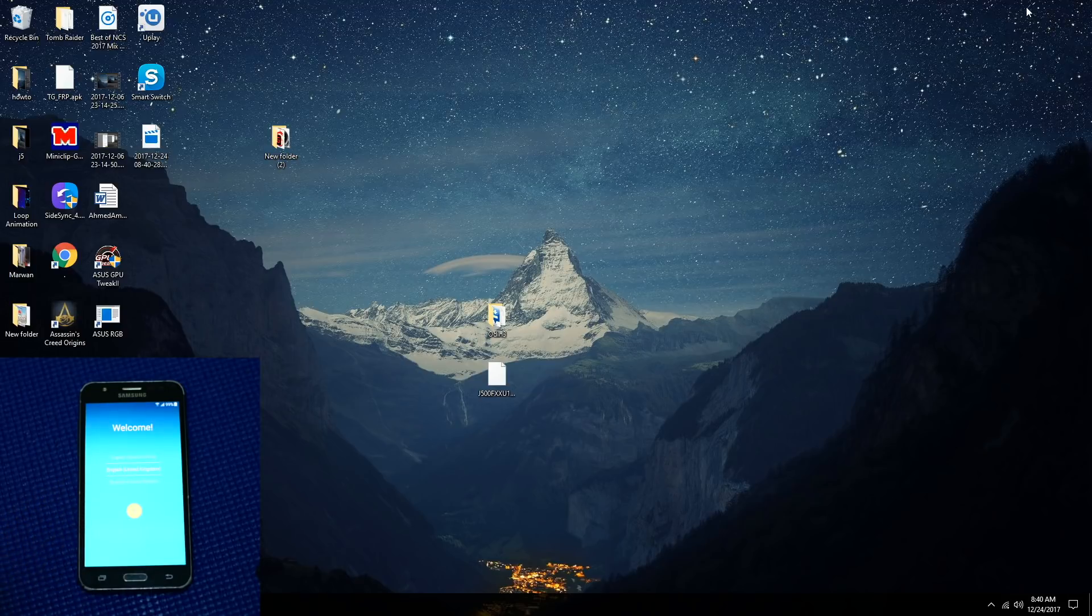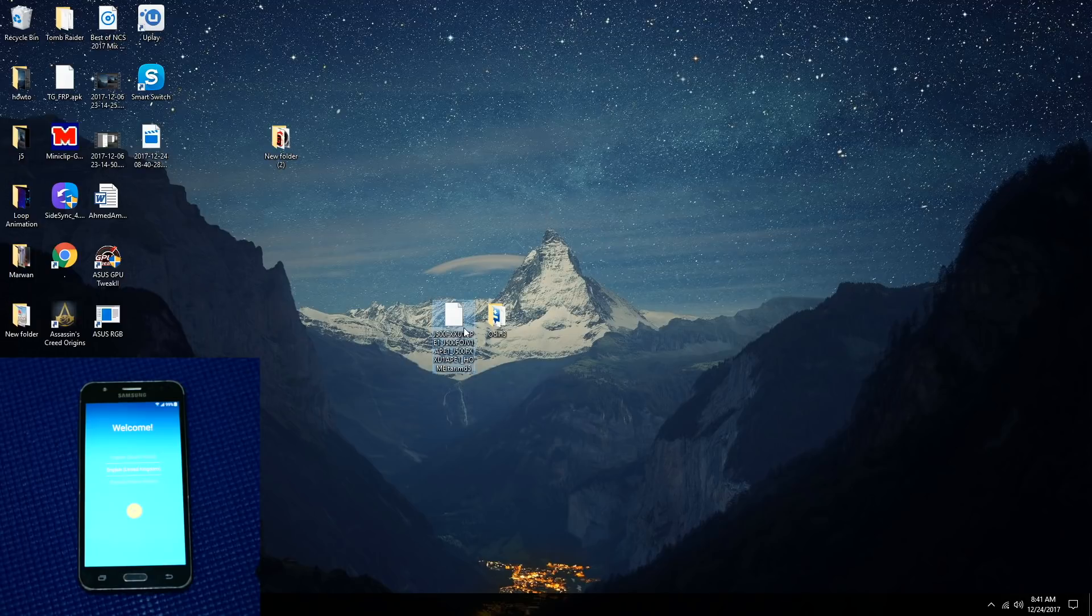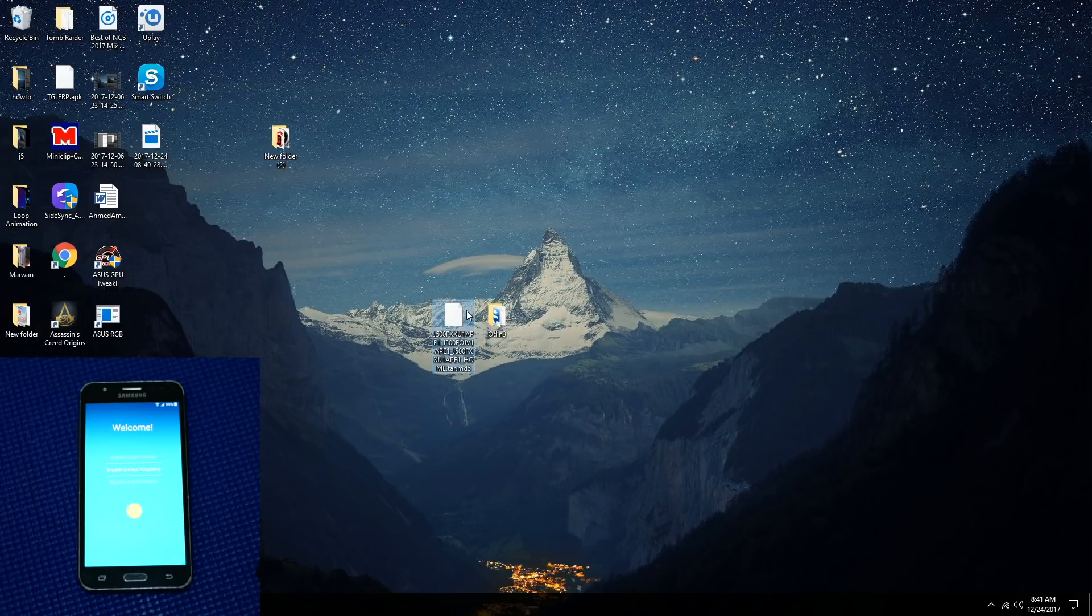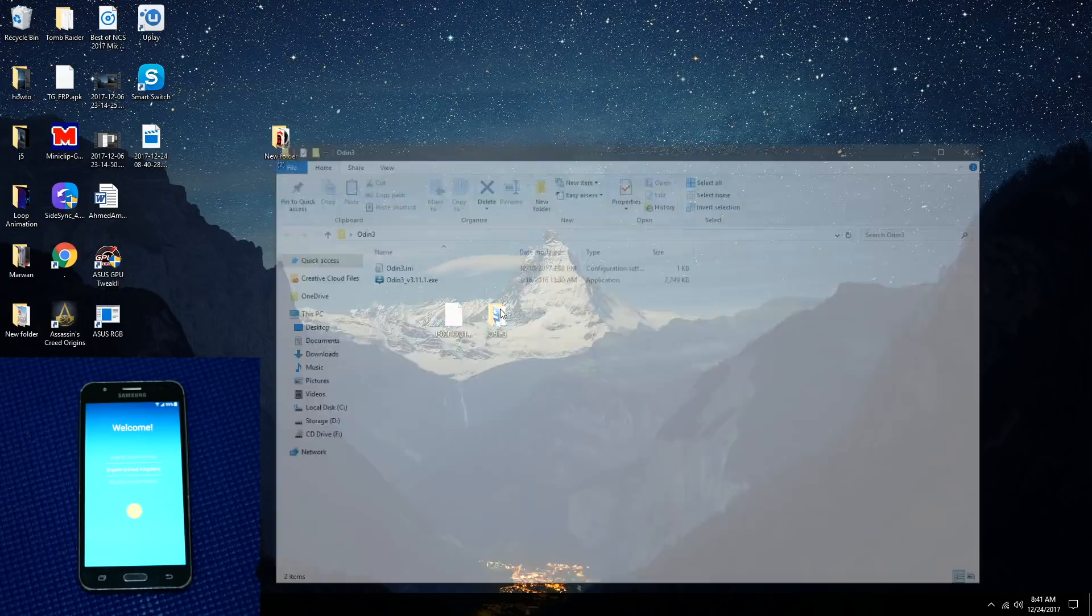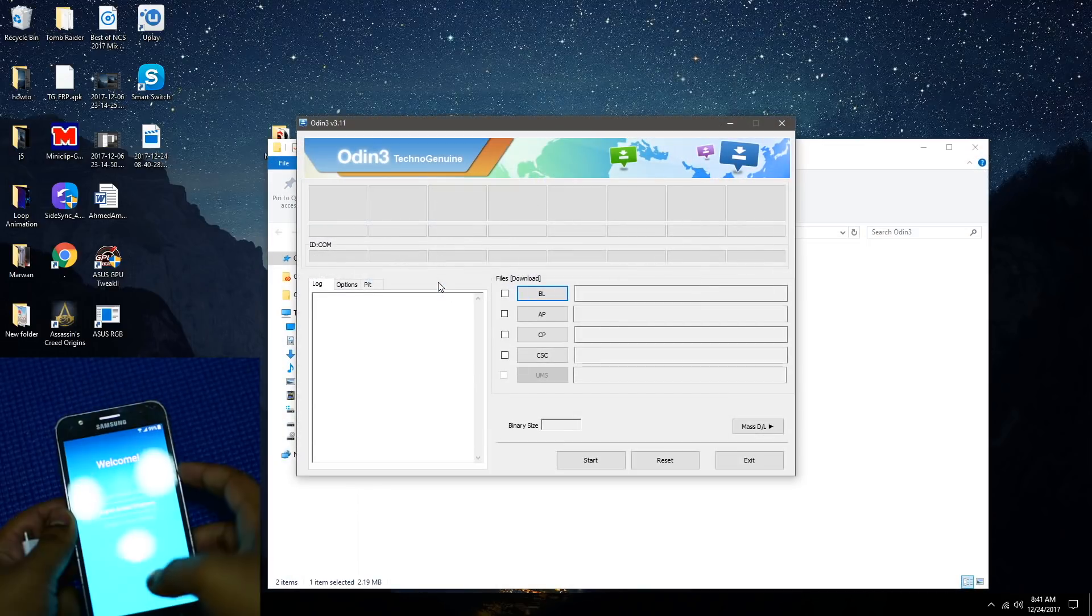The first step is to downgrade your phone using Odin and the stock ROM. You can find the stock ROM from sammobile.com. Once you have downloaded the stock ROM, you can just launch Odin.